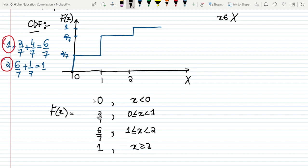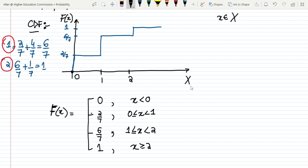These are all the values of F of x — the values of the CDF — written both in graphical and mathematical form. If you have any questions or ambiguity regarding the equations or the graphical illustration, you can ask me in the comment box. See you soon.